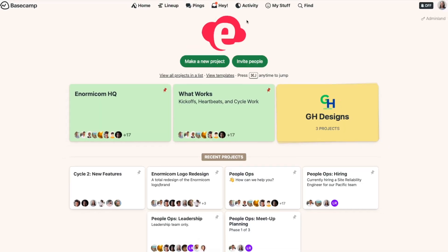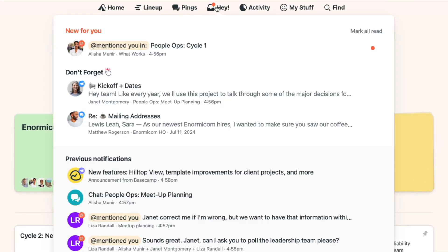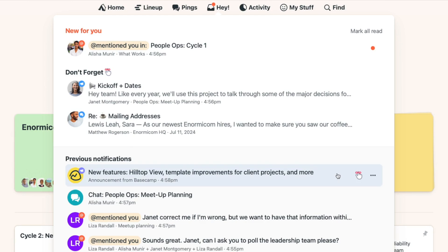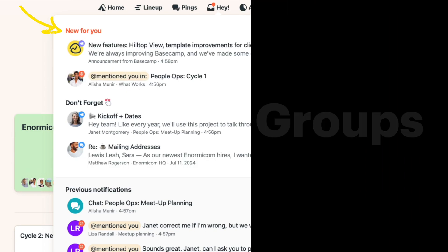Another option for managing notifications is to mark something unseen, just like you might do to an email. From the Hey menu, head to your previous notifications, click the three-dot menu, and then mark as unread. That floats the notification back to the top of your Hey menu.